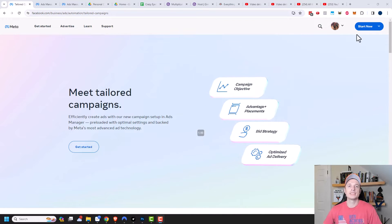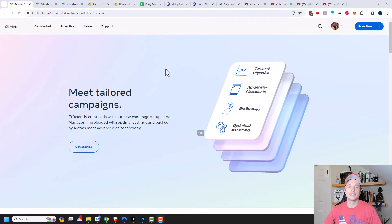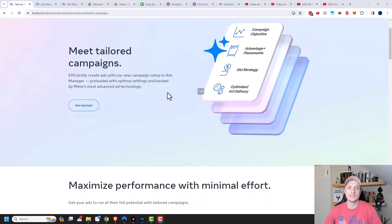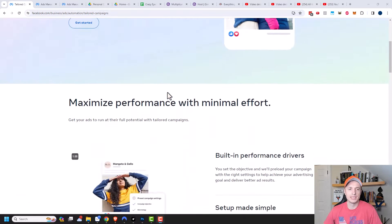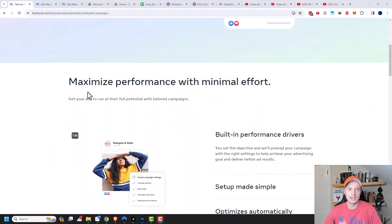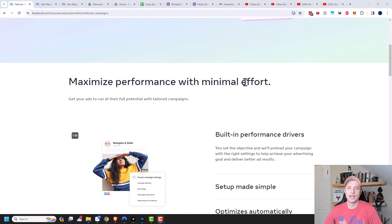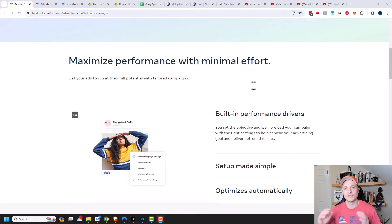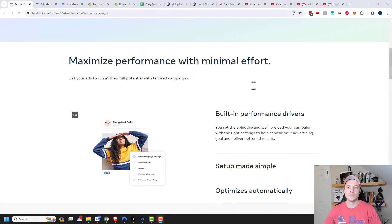So I do recommend checking out this page. Link in the description down below because it does give you some good information. But basically, it lets you maximize performance with minimal effort. So yeah, if you don't want to learn every little detail for Facebook, this may be a great option for your business.